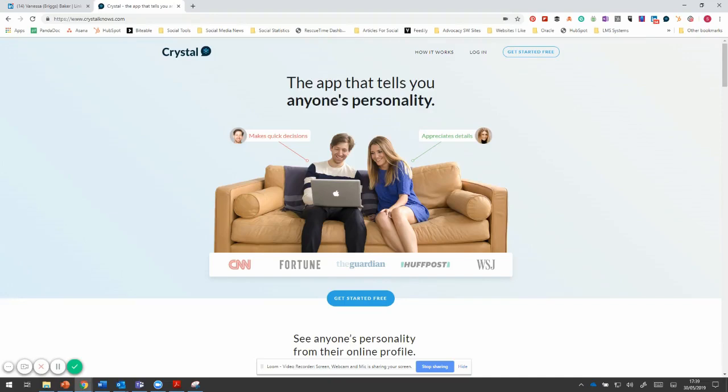You may have come across it. It's an online personality profiling tool, and the really special thing about it is it integrates into LinkedIn and CRM systems.